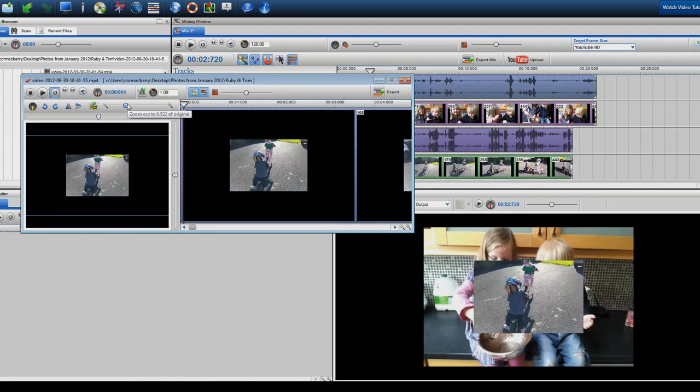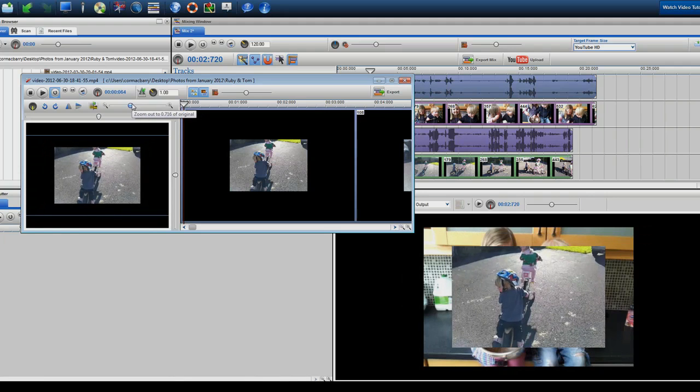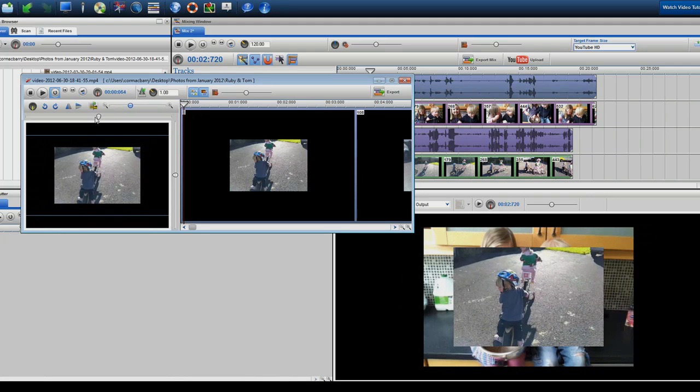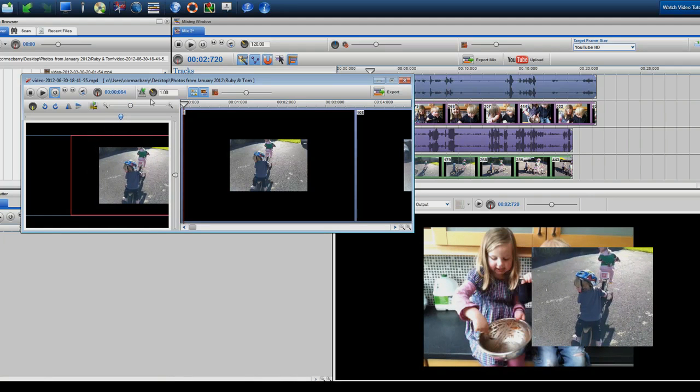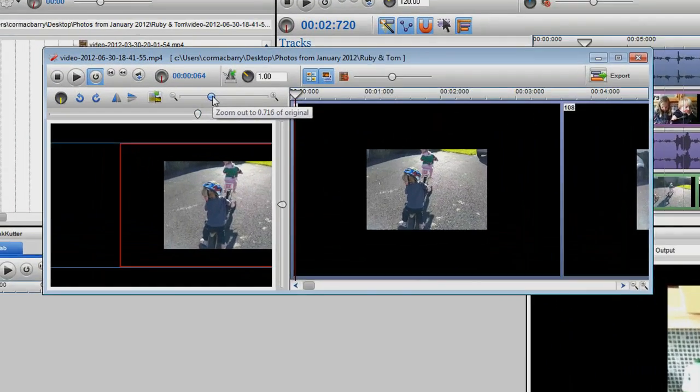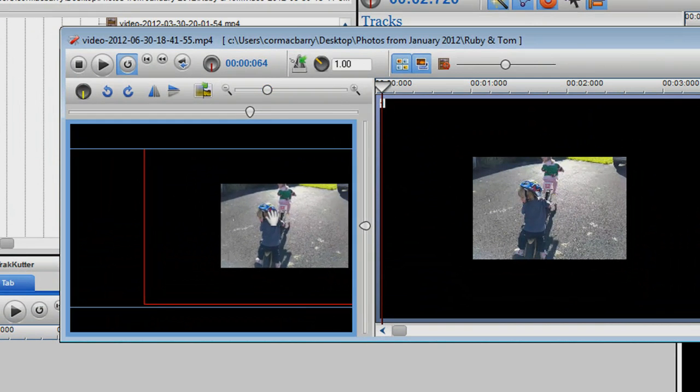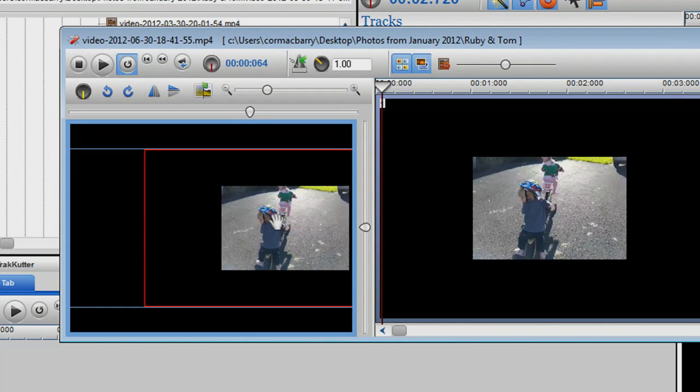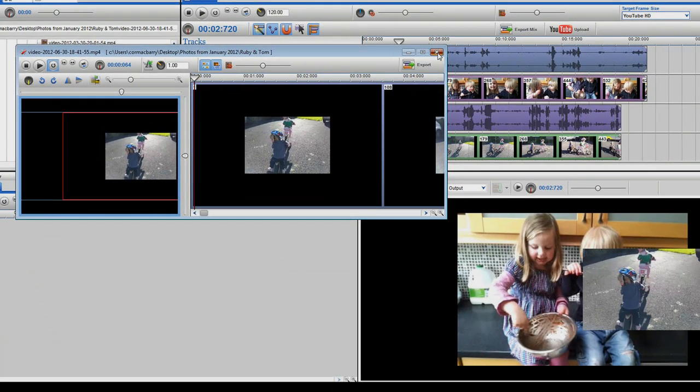In this window, you can resize your videos and place them where you wish in the video output screen. Using the zoom, horizontal and vertical sliders, this is an easy process.